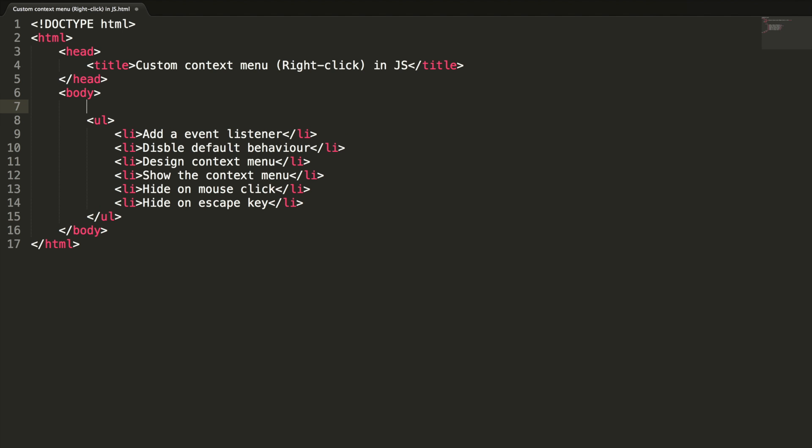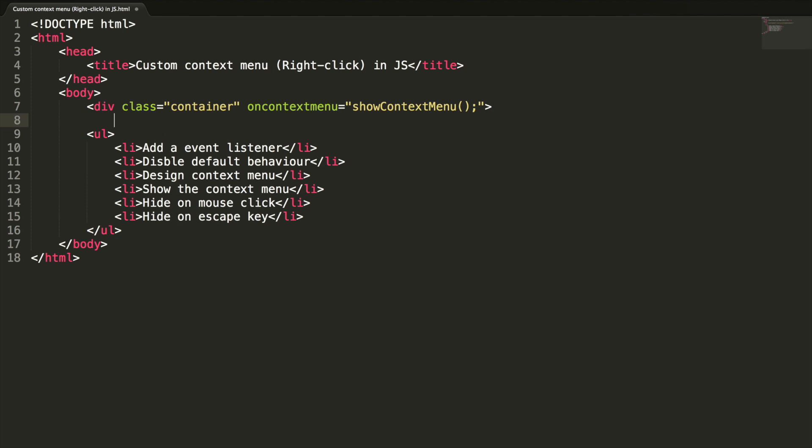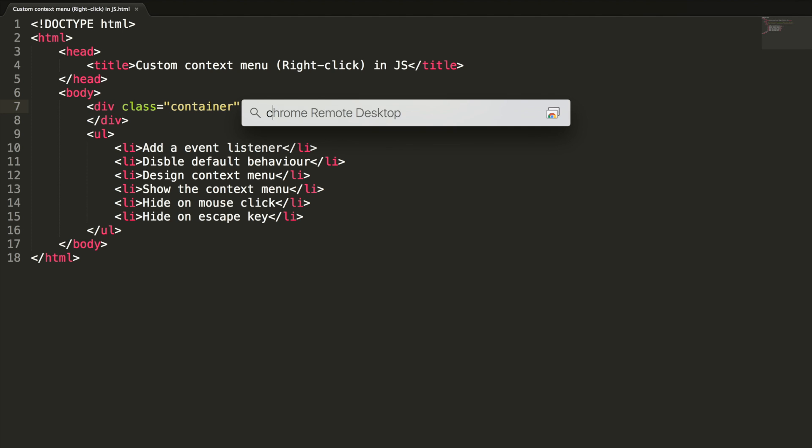Let me create a new div here. Class equal to container. I'm going to add event listener here. On context menu equal to show context menu. Okay, the first point is taken care of. Now point two, disabling the default behavior of the right-click event. Let me open this page in the browser.